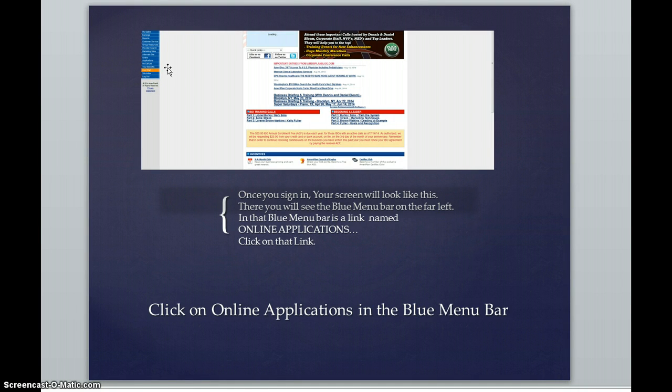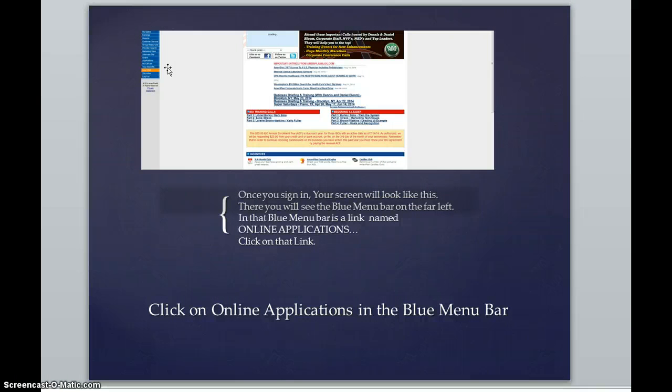In about the middle of that blue menu bar is a link called online applications. Go ahead and click that online applications link.